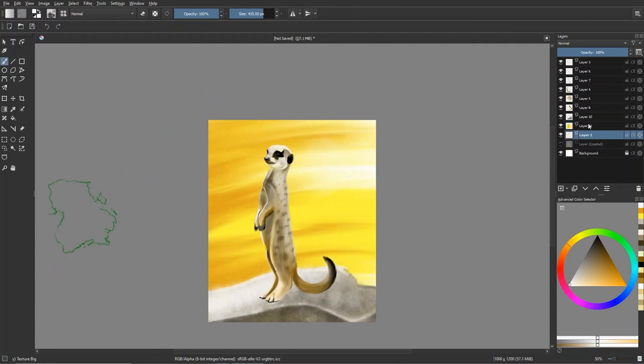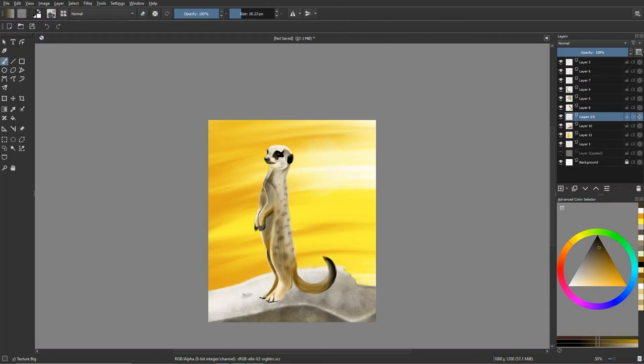And this is almost done. So this is my little meerkat buddy. I hope you enjoyed him. I did enjoy doing him. He had some little goof ups, but that's okay.